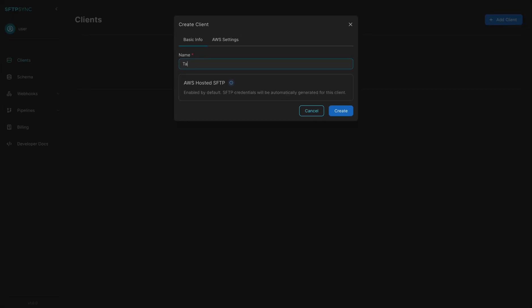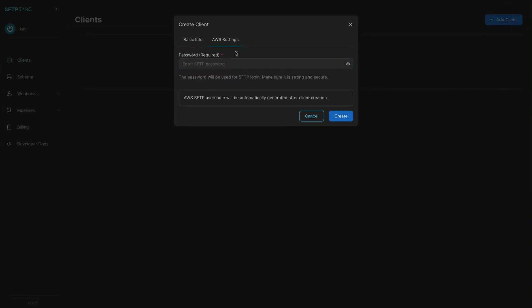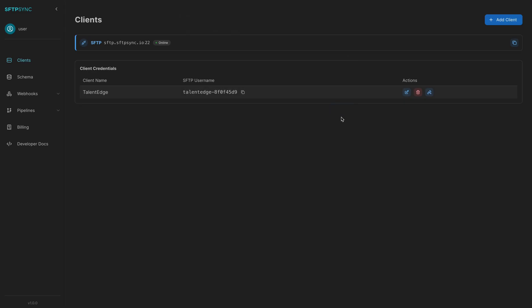Add client users with individual credentials and role-based access to your SFTP server.